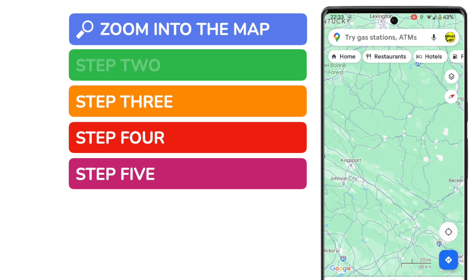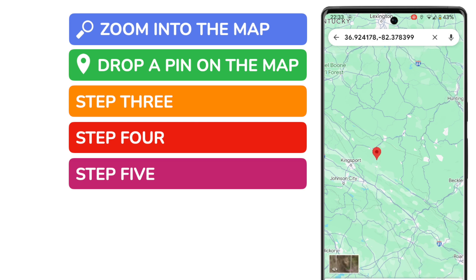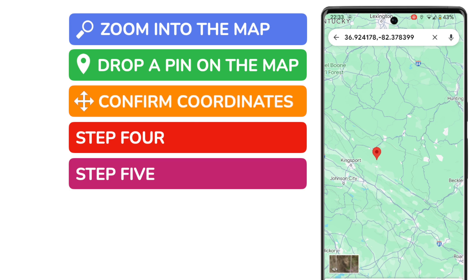Once that's done I then want to drop a pin on the map to indicate the location of the coordinates I'm interested in. I can do that by tapping the map for a couple of seconds. You'll see a red pin then appears. You can then confirm your location coordinates as they are displayed in the search bar at the top of the app. Latitude or the north-south bearing is shown first followed by longitude.